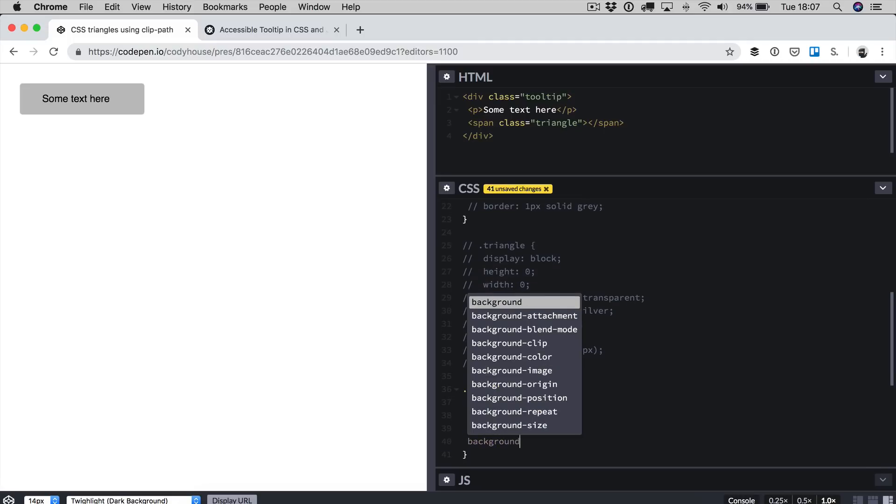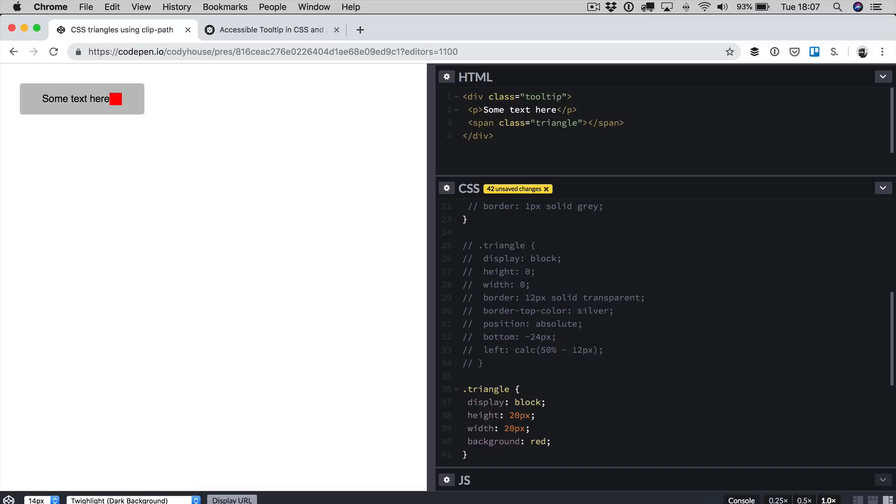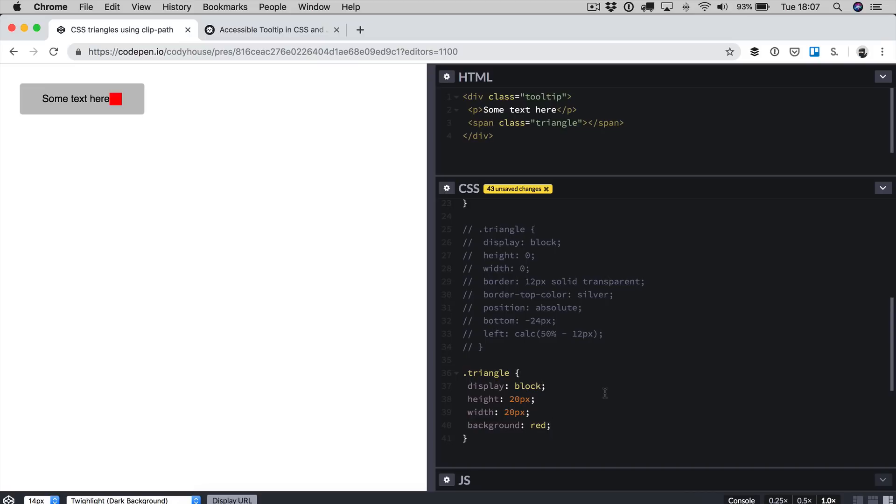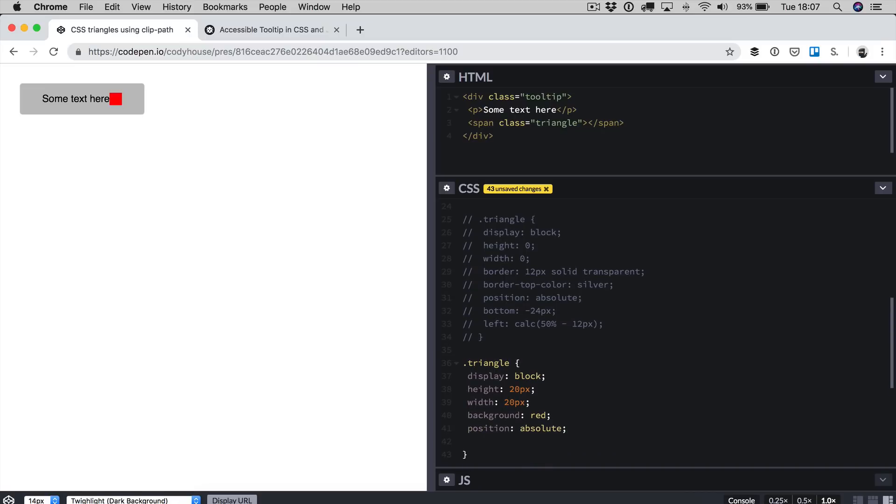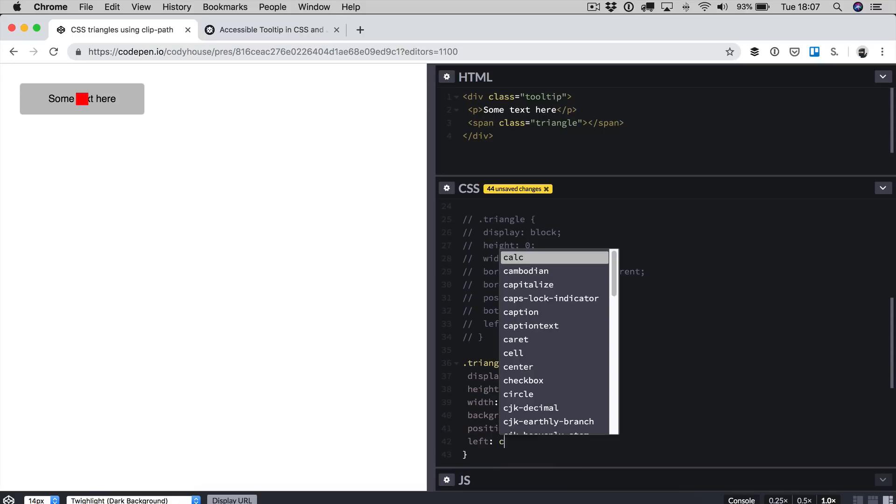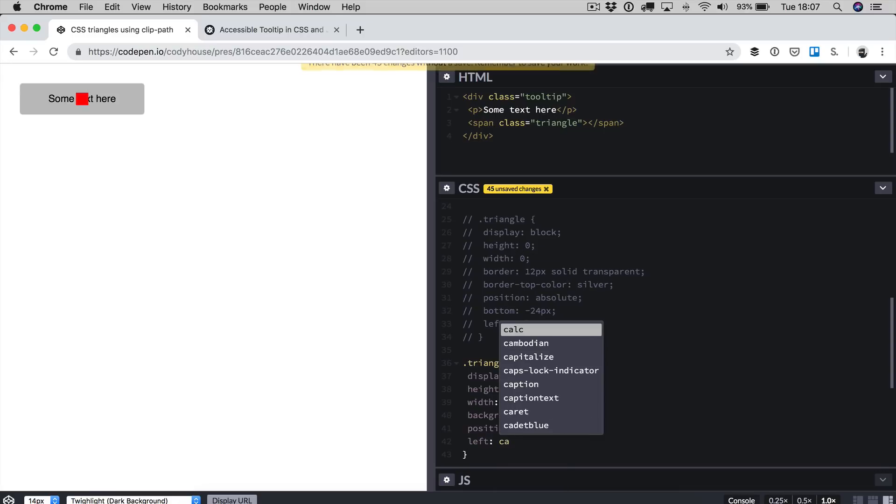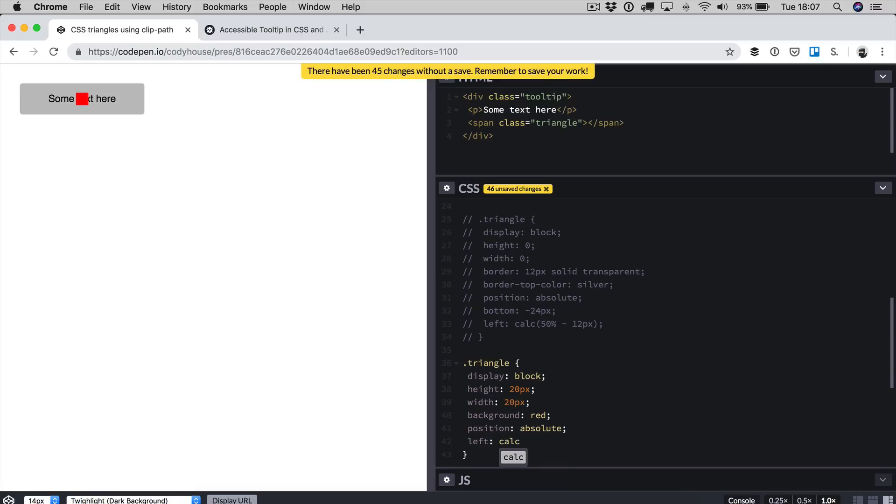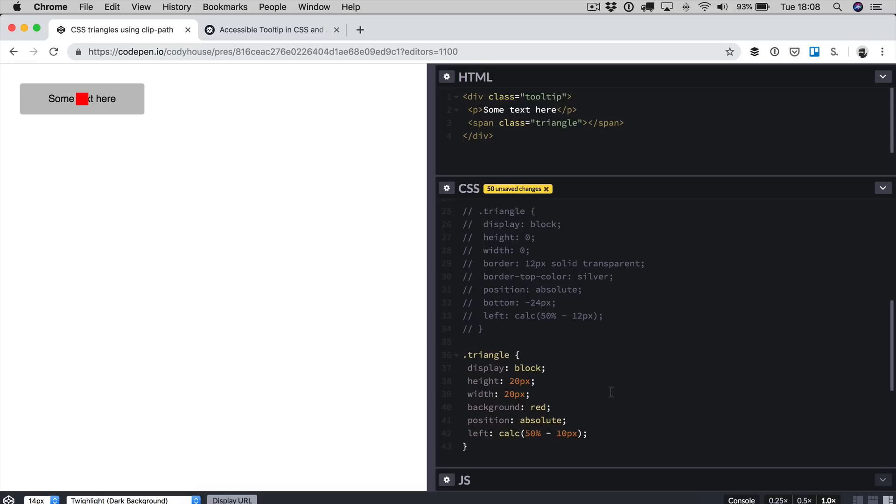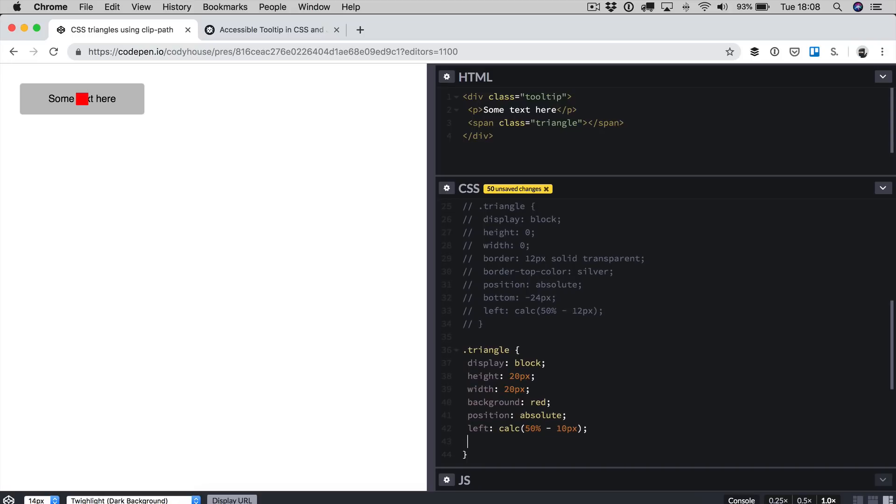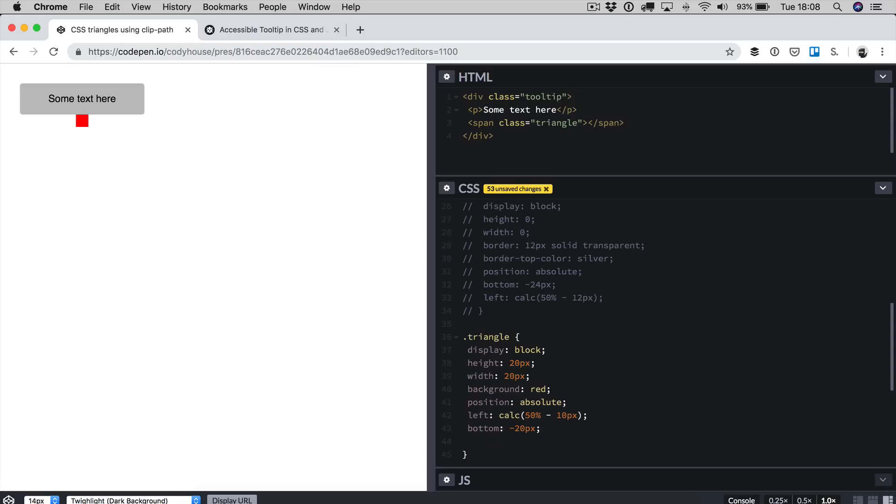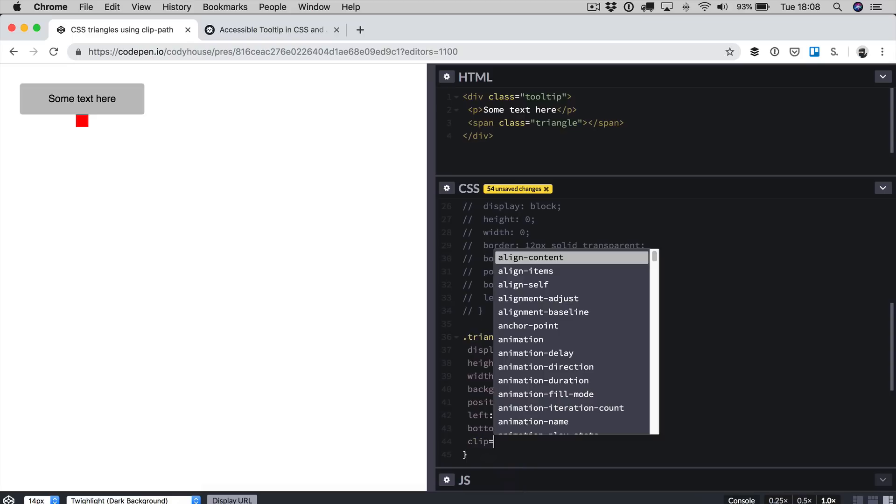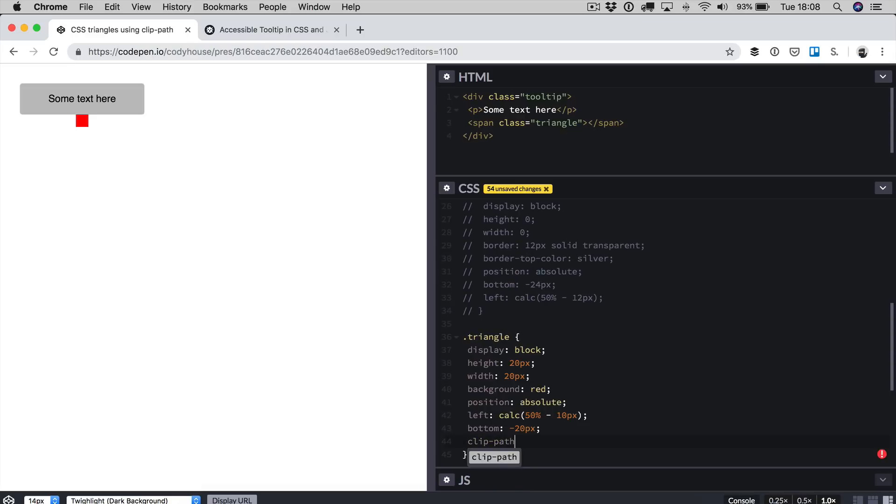Once again we need display block. In this case we do need height and width. We're going with a height of 20 pixels and a width of 20 pixels as well. We can set background. I'm going to use red just because I want to see where the element is right away. Once again a position absolute, a left with the calc. This time I'm using 50% minus half the sides of the element. Bottom minus 20 pixels. There it is, the square.